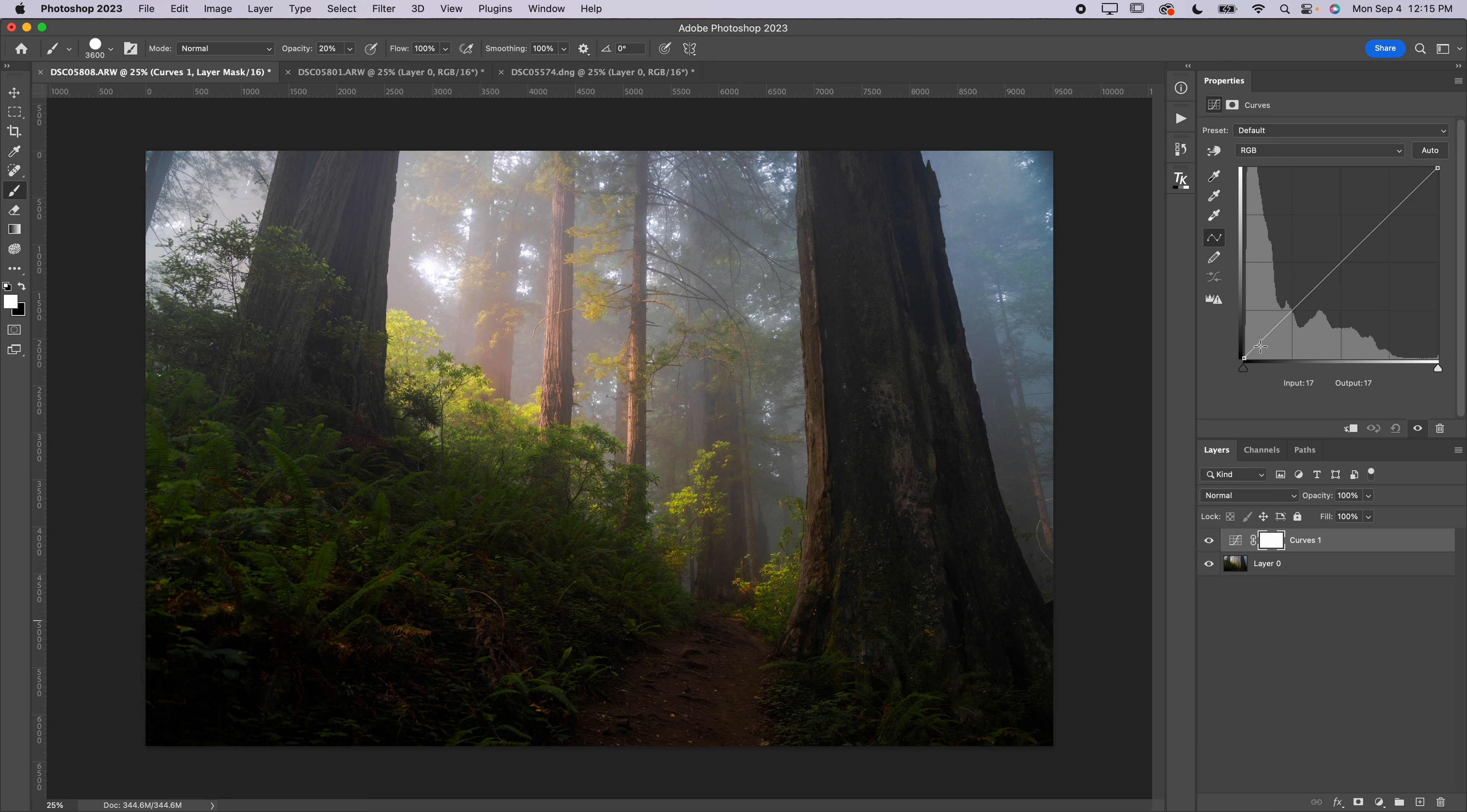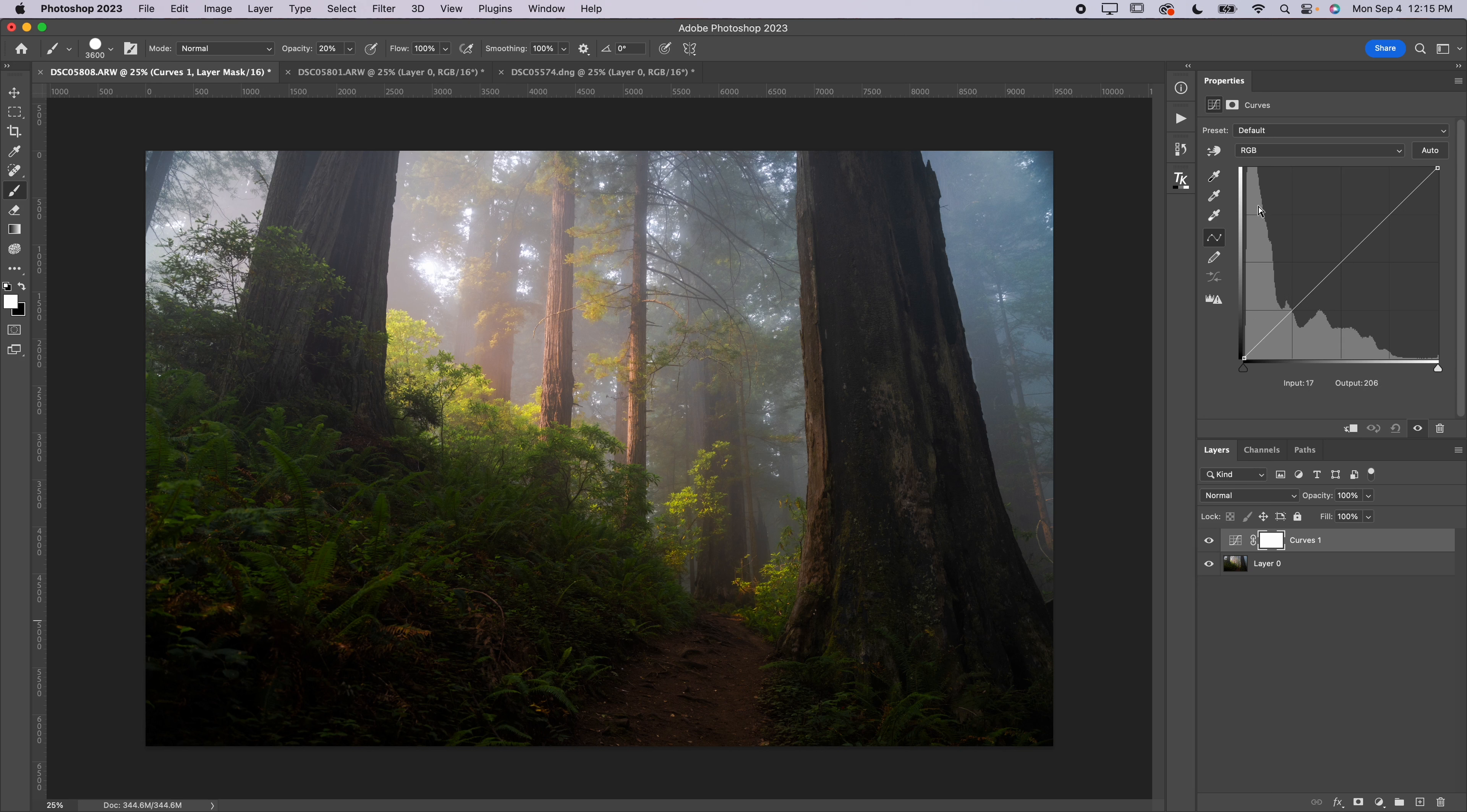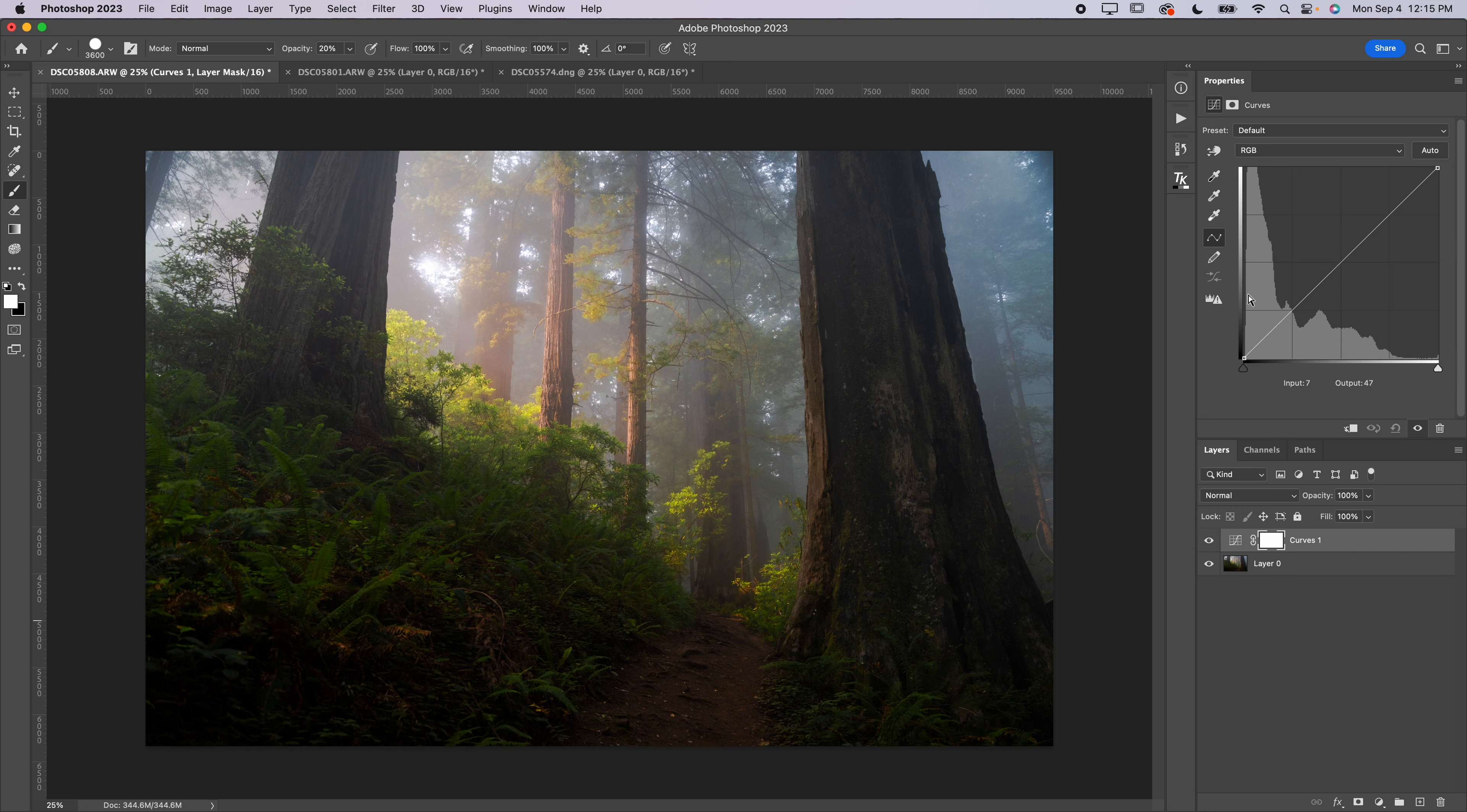So I like to go ahead and grab my curves adjustment, which you can find down here where this circle with the slash through it is, and you can select curves. You'll bring the curves layer up. Now you have this graph.